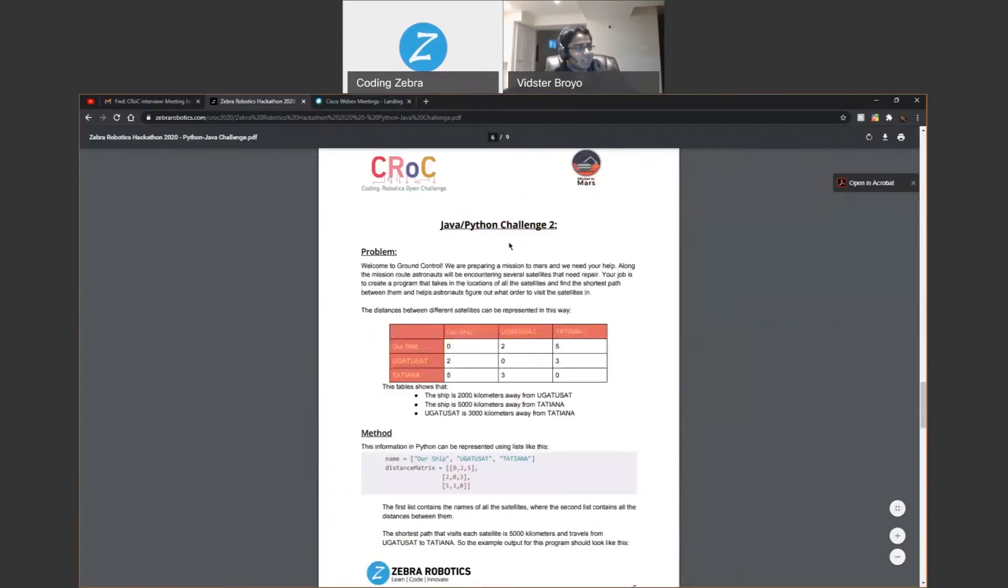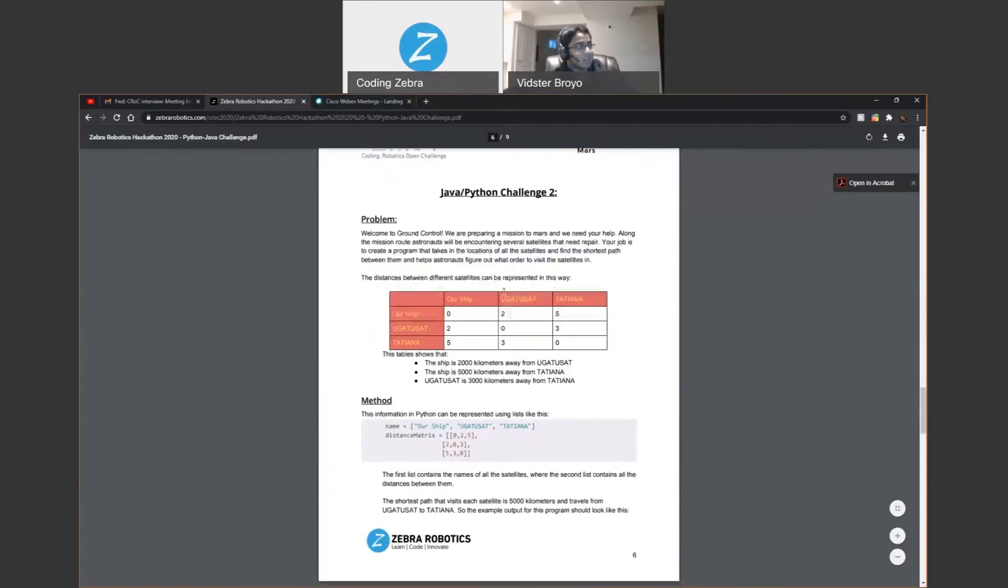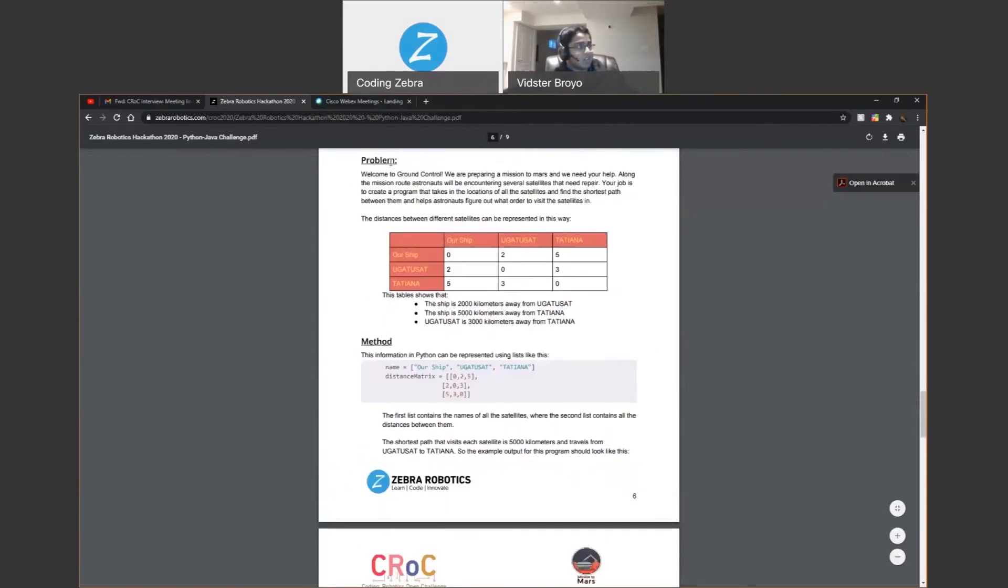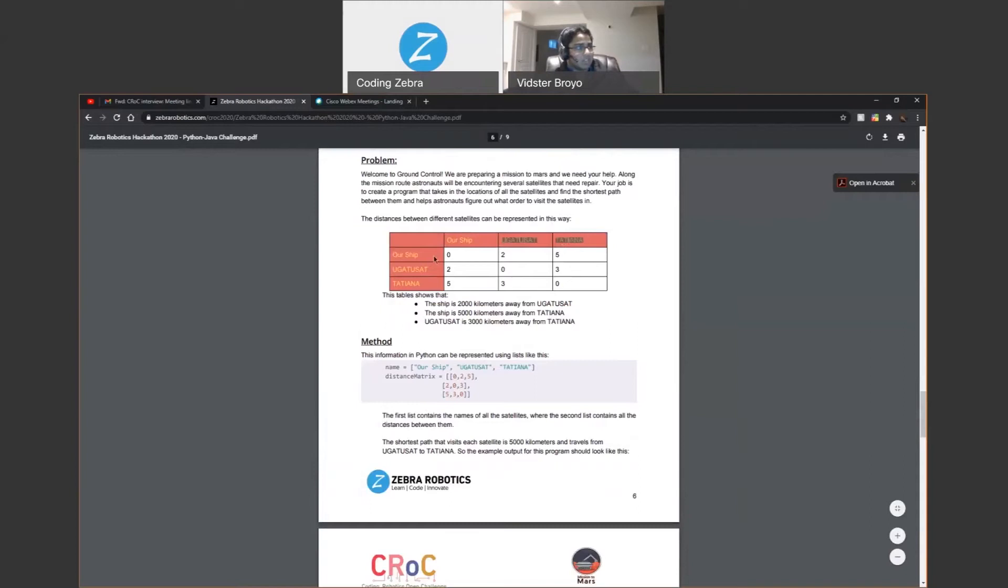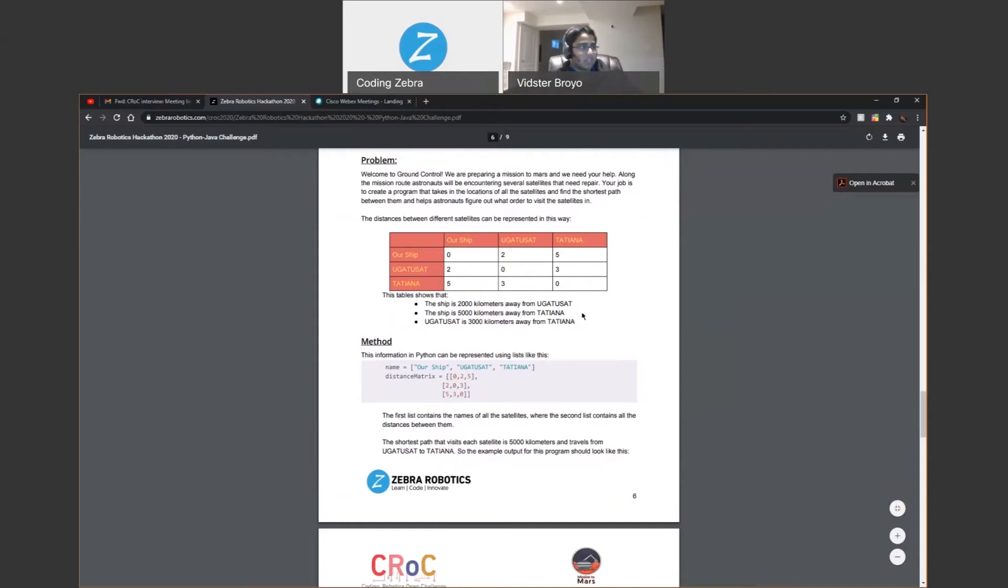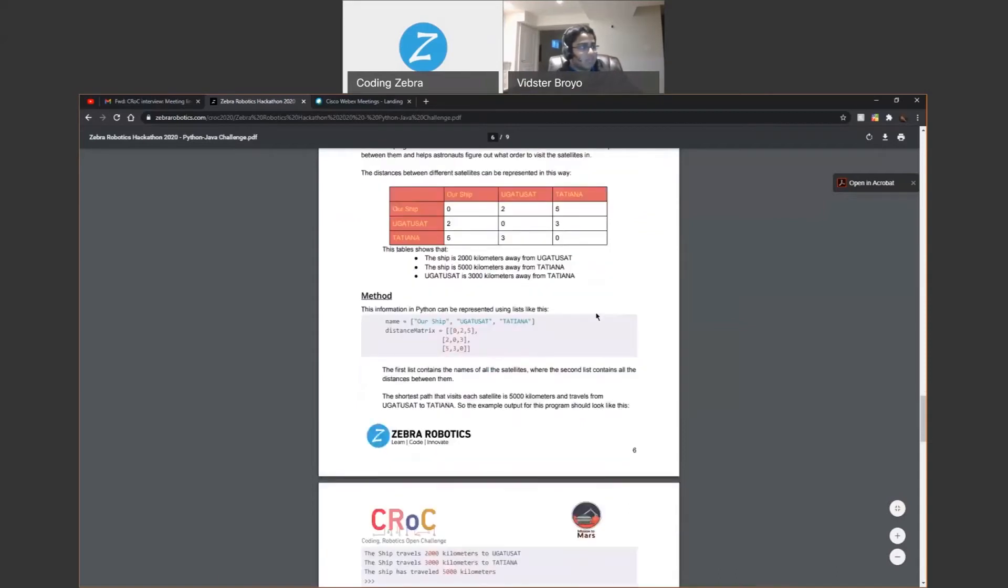Then the second challenge they gave us was following the space and Mars theme. So we basically had to find, we had to get the satellites that they had to fix, the distances from each other. And then we had to choose the fastest route that they could take to get to all of them.